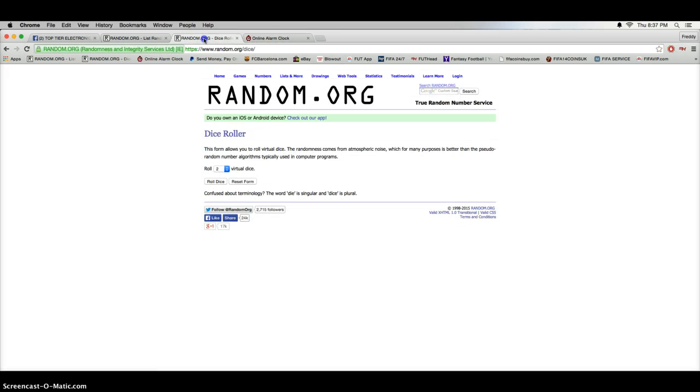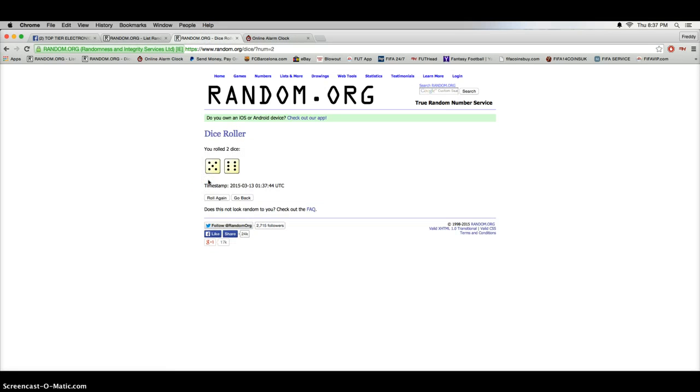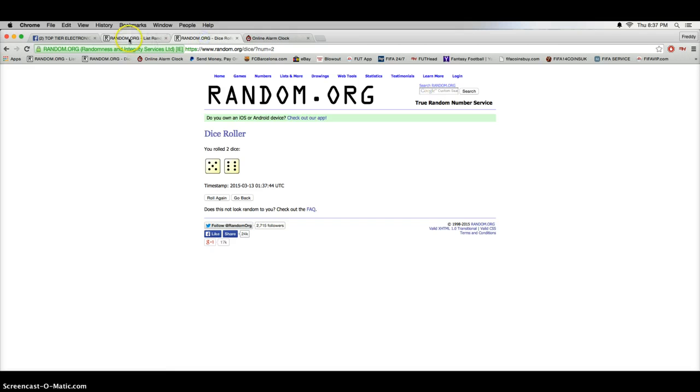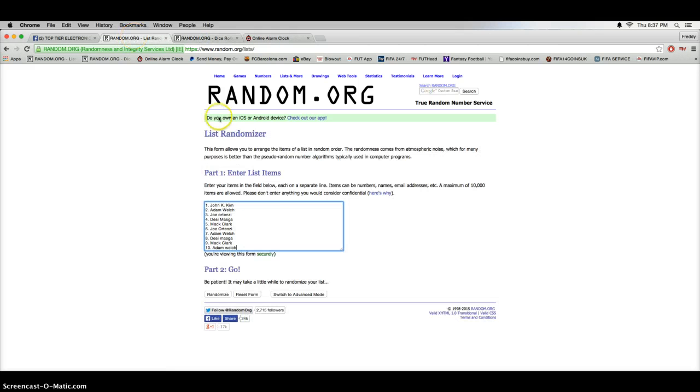8:37, and we're going 11 times. Good luck everybody.